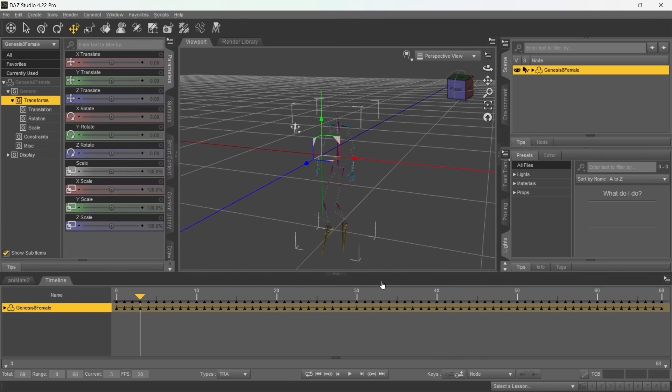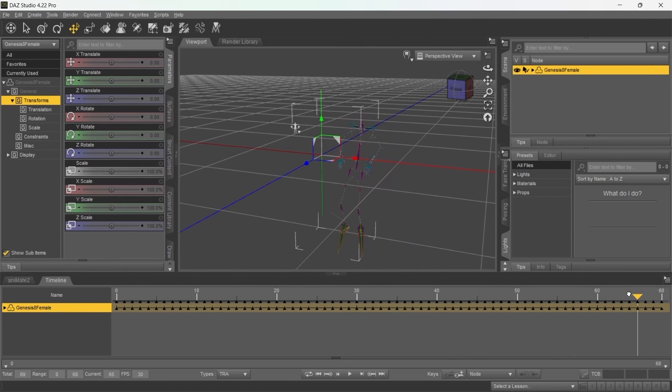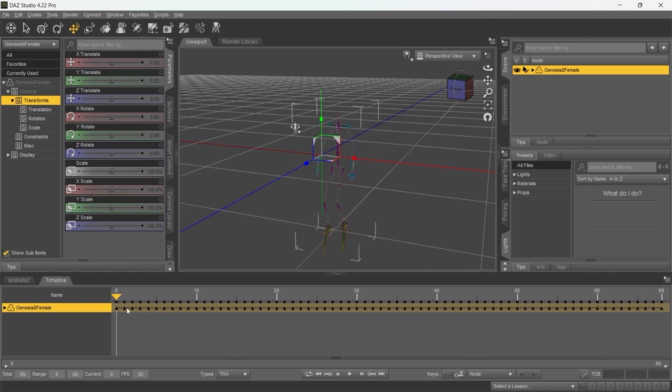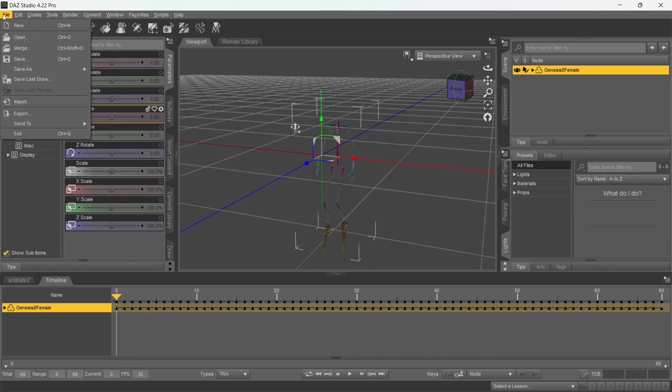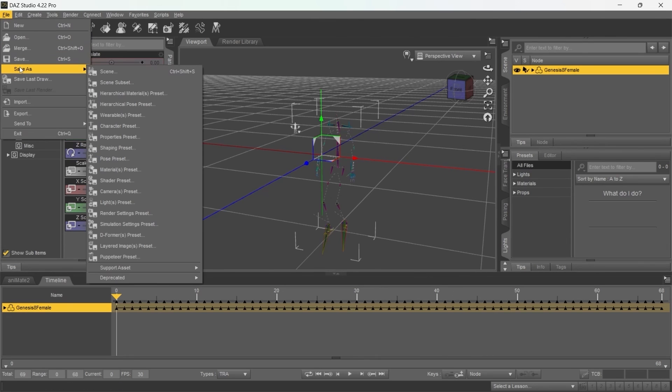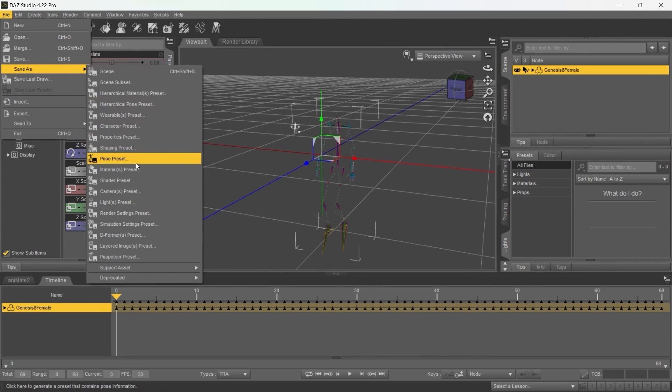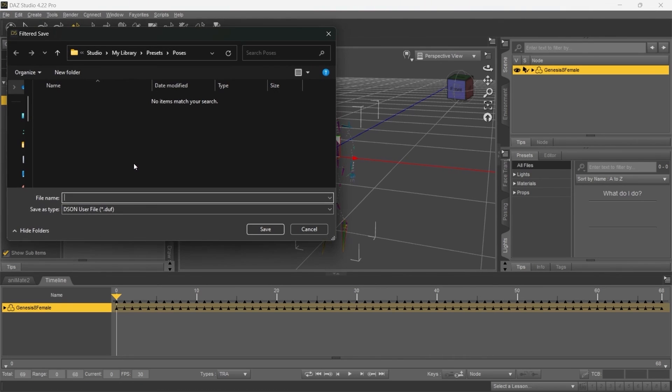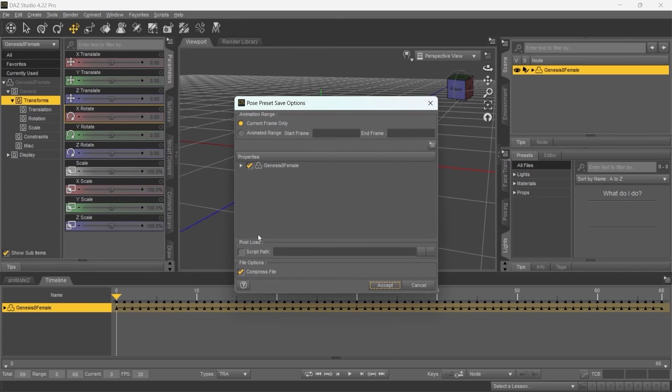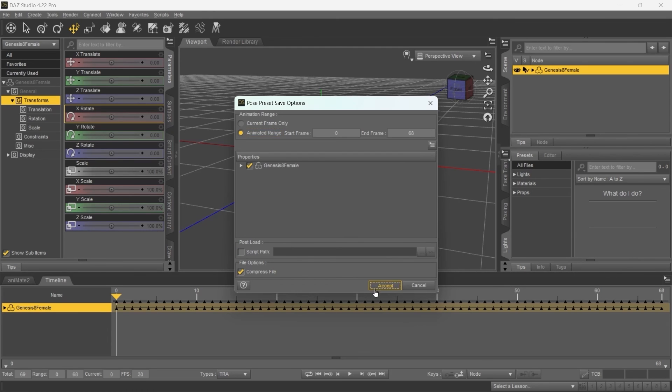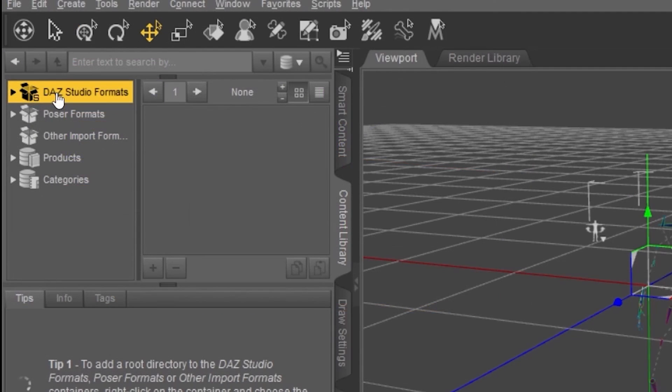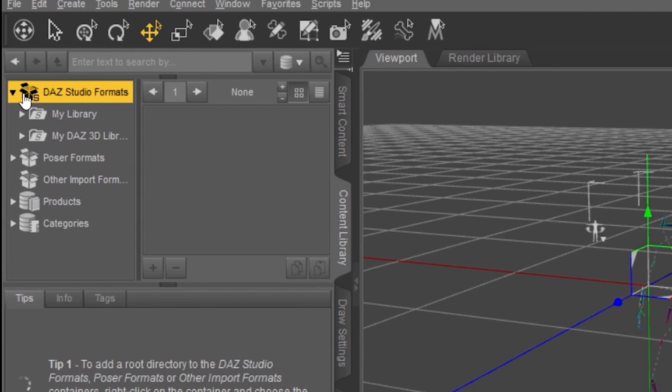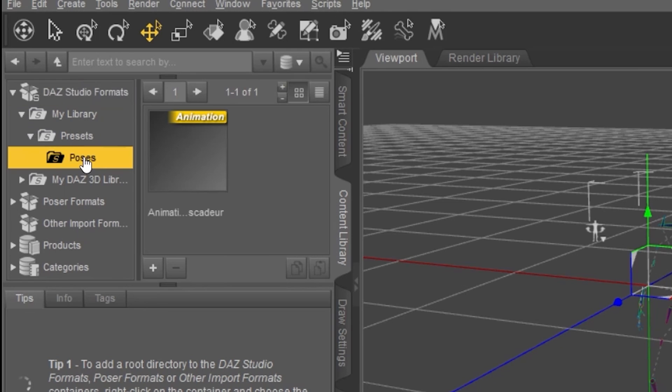And now the animation has appeared in the viewport. That's only the animation itself without the mesh. In order to apply it to your character, you have to save it in a different format. Go to File, Save As, Pose, Preset. Double check that all the frames of the animation are included. Once saved, the animation will appear in your DES library.